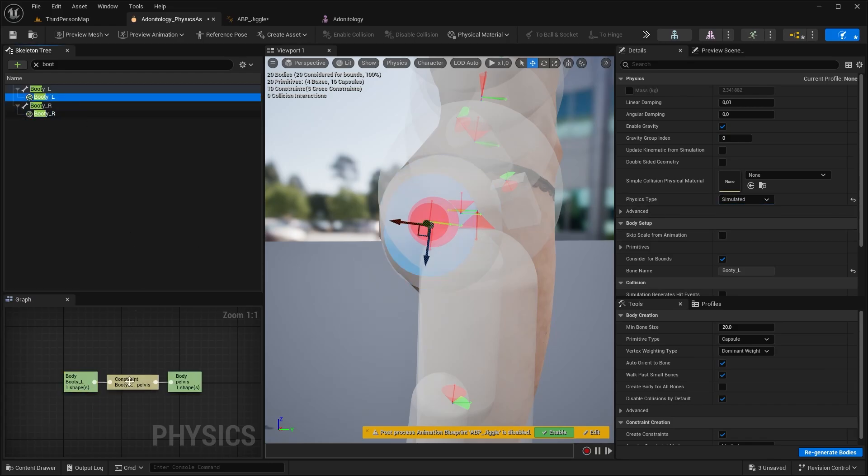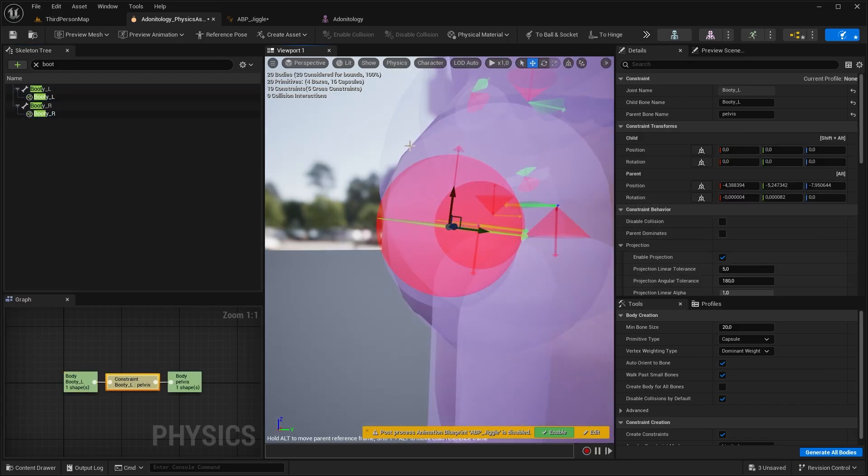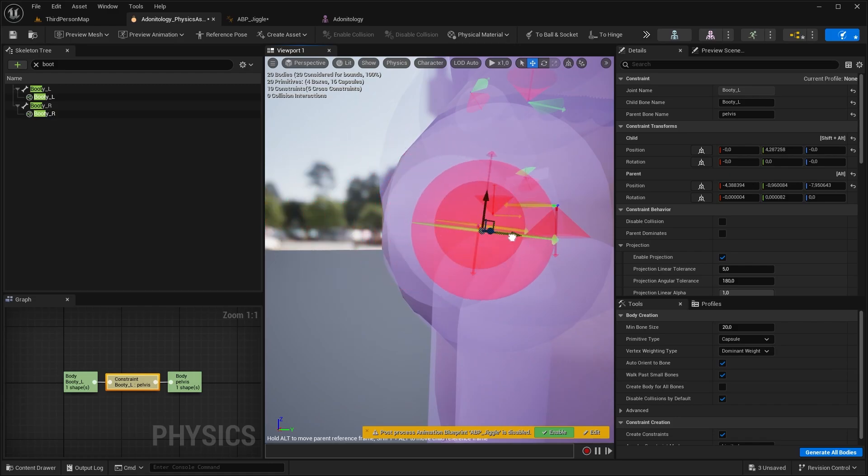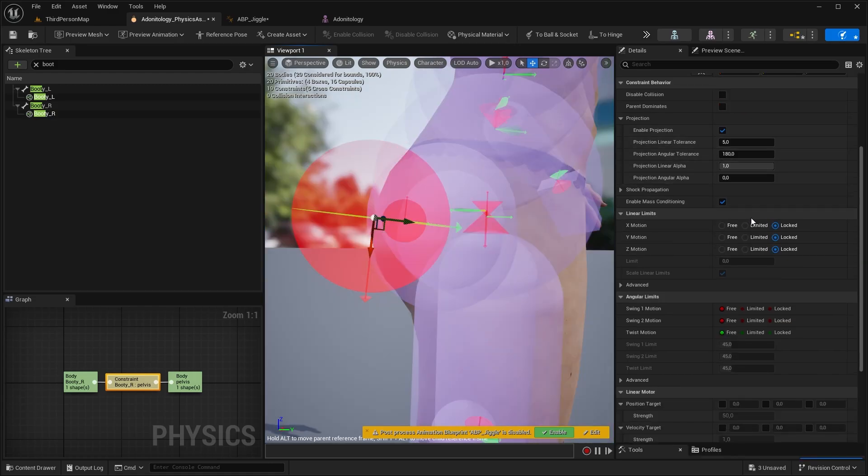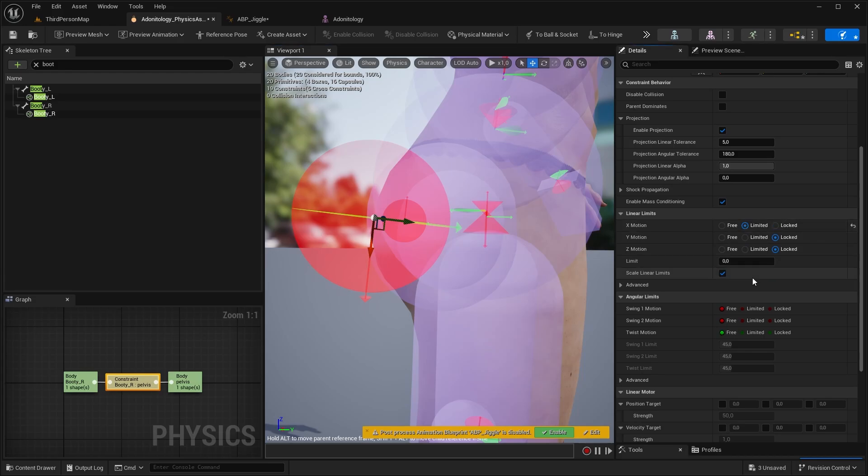Now select the constraint. The position of it will determine the behavior, so I recommend placing it like that to the edge. Okay, now we need to modify a few things. At Linear Limits, check the X and Z motion to Limited, and type here a low value 1 or 2.